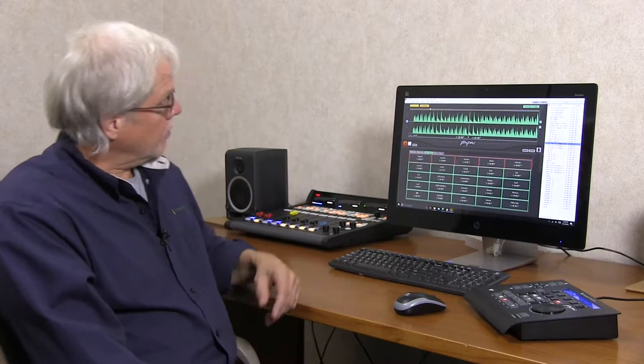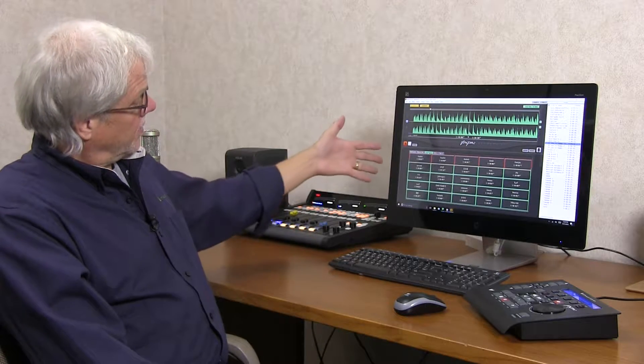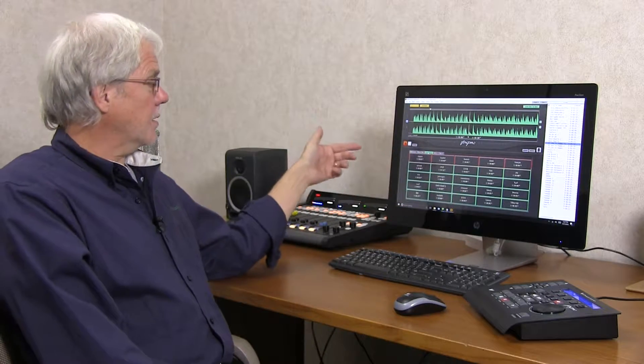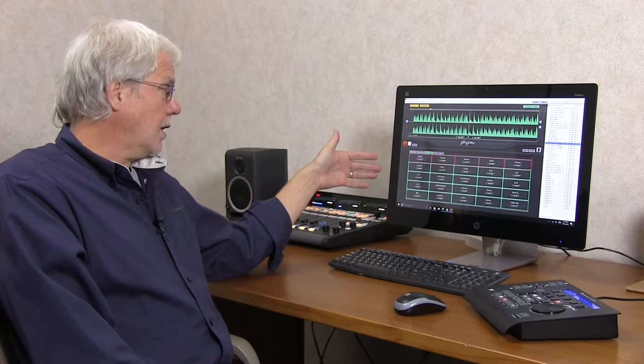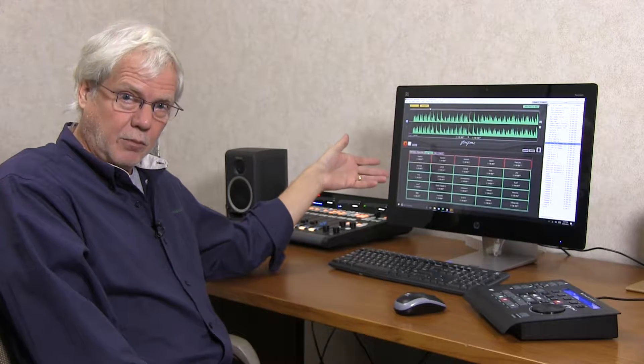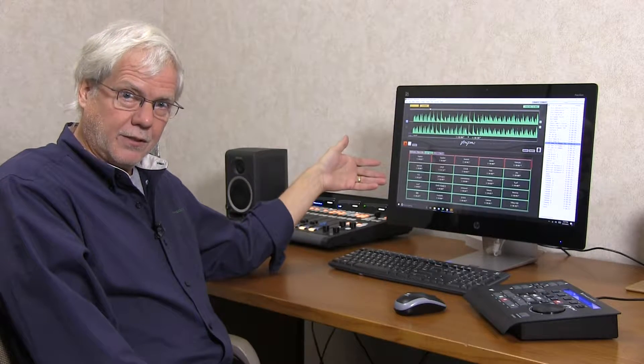Hi, I'm Rick Bidlach with Wheatstone and today I want to show you a few handy features about hotkeys that you may not know about. So one of the things is I've prepared a page here just to demonstrate that you can use any language with any alphabet to label your hotkeys.